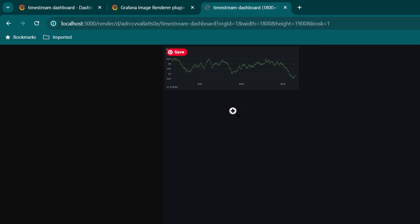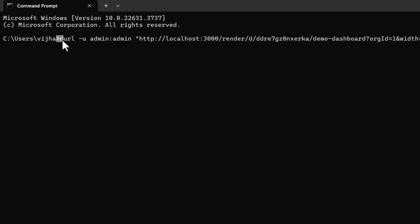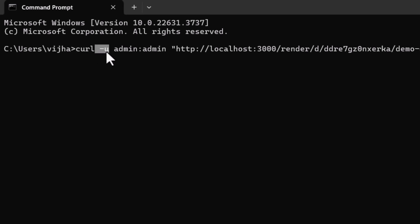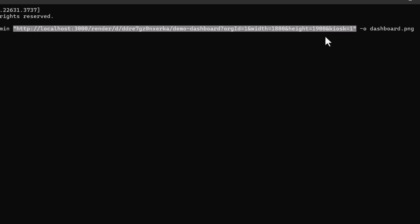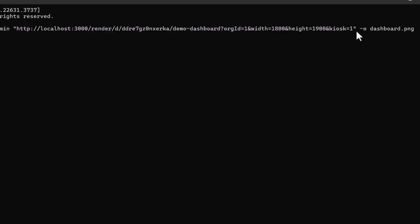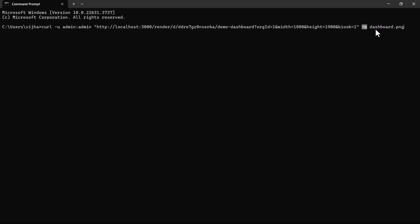This is how you run it on the browser, but typically you would like to schedule it in an automated fashion. Here you can see we have a curl command with -u to specify a username and password. Make sure you don't use the admin username and password — it is better to use credentials with read-only access to Grafana. After that we provide the URL we were hitting in the browser, and then -o to specify the output file name, which we set to dashboard.png.